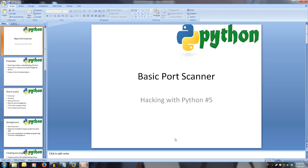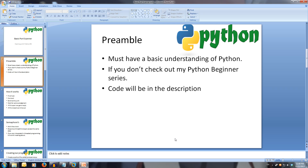Welcome to Hacking with Python 5: Basic Port Scanner. Every video will have all slideshows and code available in the description. If you're watching this without a basic understanding of Python, you'll struggle to follow along. You can watch my Python Beginner series to get you up to speed.